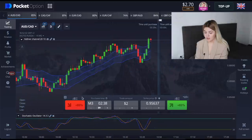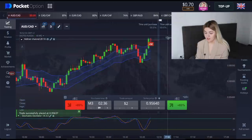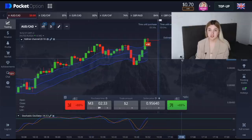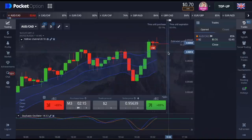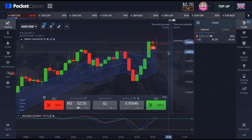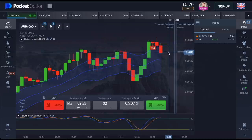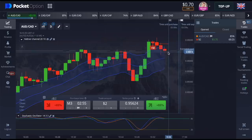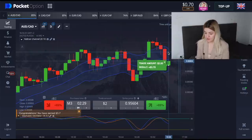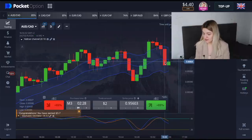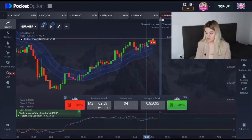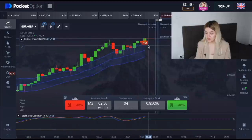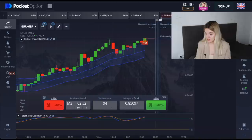Let's make a put option right here. We see that the green candle crossed the Keltner Channels line and the Stochastic Oscillator is in overbought conditions. Another profit — we have three dollars! Let's continue. Put option again: the green candle crosses the Keltner Channels line and the Stochastic Oscillator is in overbought conditions.